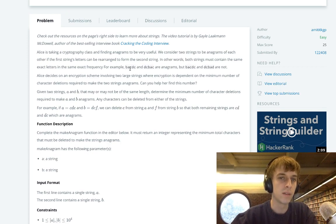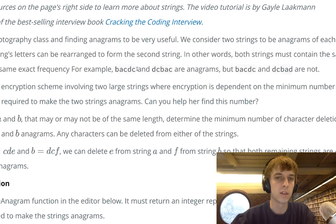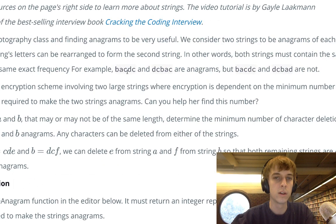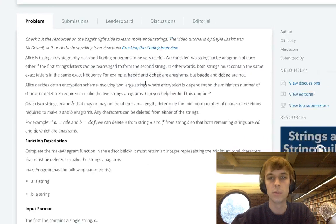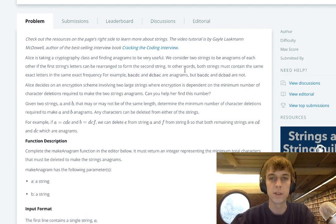We can see by example that BACDC and DCBAC are anagrams, because they have the exact same letters: 1A, 1B, two C's in both of them, and then 1D. So it's the same number of occurrences in each string.